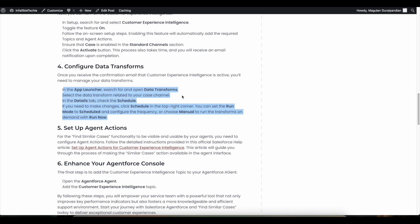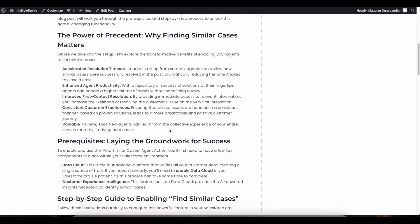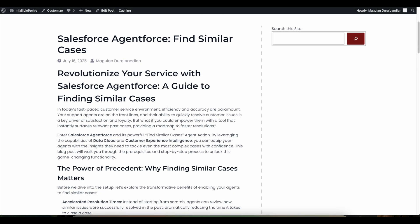Please check the video description — I have shared my blog post there. From the blog post you should be able to get all the steps discussed in this video to set up the Find Similar Cases use case in Salesforce AgentForce agent.